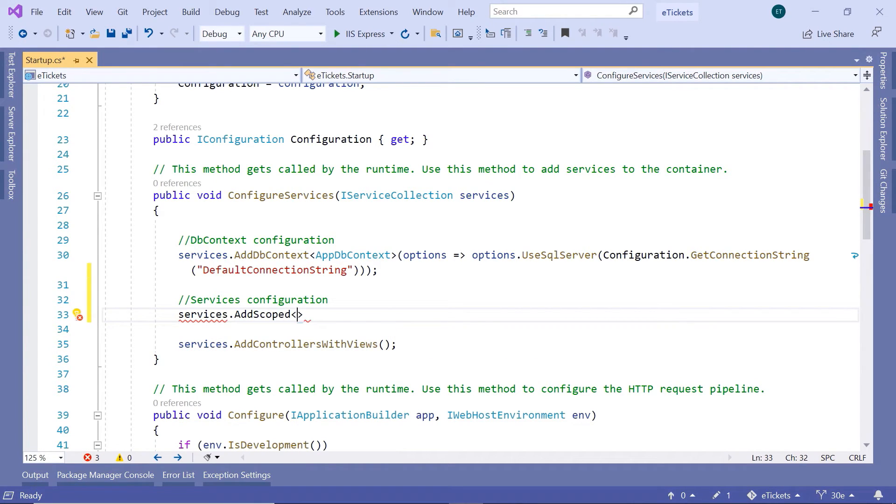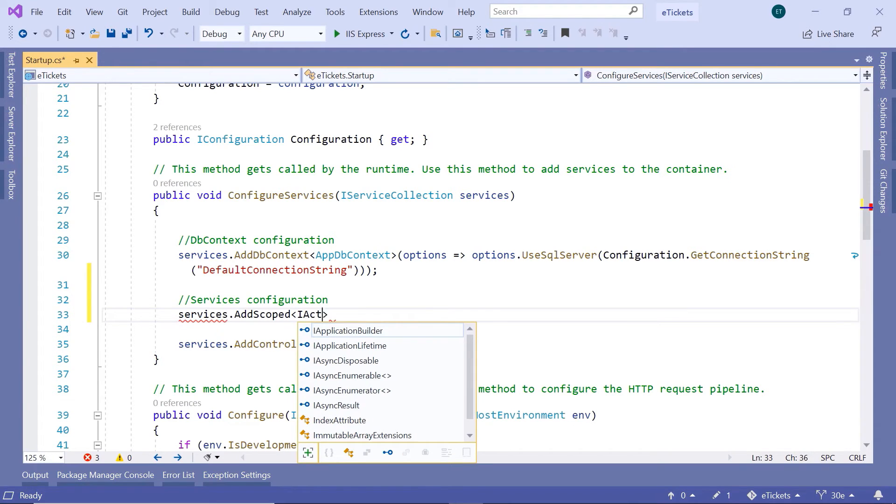The first parameter is going to be the interface that we are going to inject in our constructor. So in our case, that is the IActorsService.